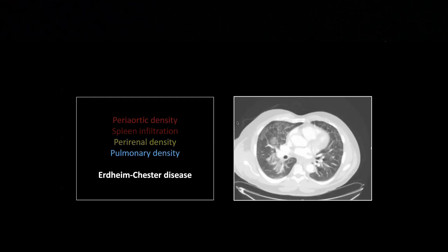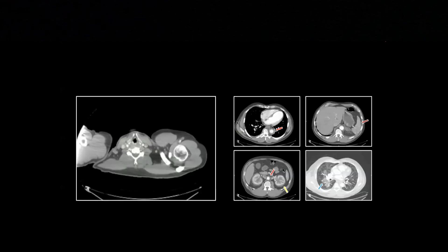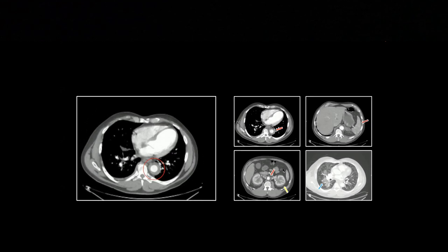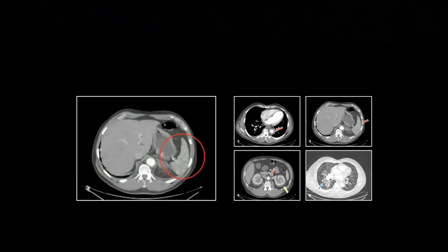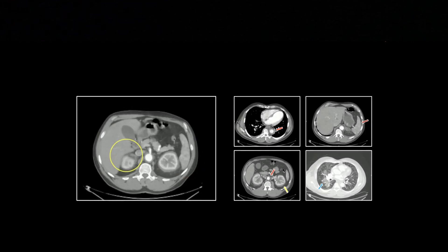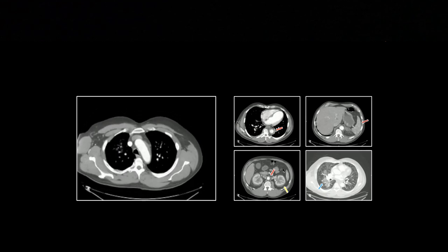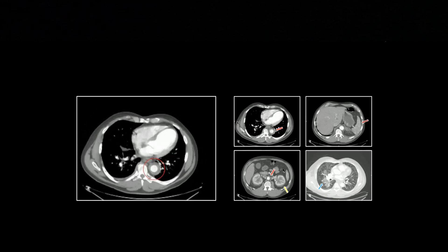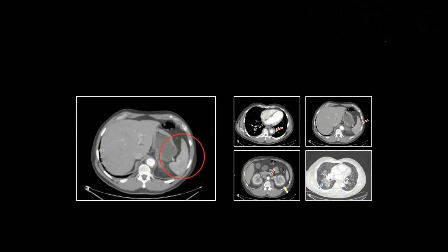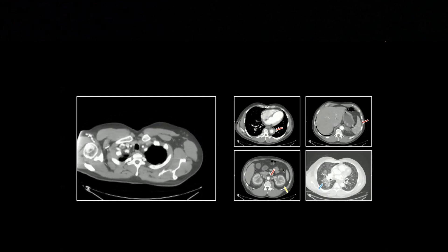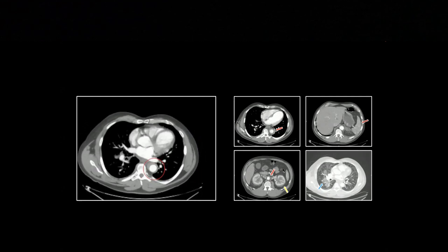There's splenic infiltration, and also some airspace density, so there's most likely some lung parenchyma infiltration as well. Erdheim-Chester is on that spectrum of Langerhans cell histiocytosis - eosinophilic granuloma, Hand-Schüller-Christian, and Letterer-Siwe. It's not neoplastic, it's not infectious, probably some inflammatory component to it, but no one's really sure. So there's splenic infiltration, hairy kidneys, and a coated aorta. That's a pretty unusual case - one I use for my Jeopardy games.